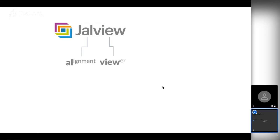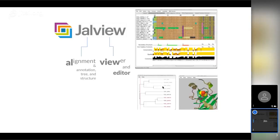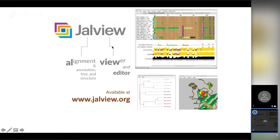A little bit about Jalview — the name comes from the fact it was originally developed as an alignment viewer, but it does quite a bit more than that. It allows you to edit alignments and so on. The key idea is that you have an alignment view, a tree viewer, and a structure viewer. It's available at www.jalview.org, where you can download and run it. There's also a JavaScript version which will probably run on your mobile phone, or on an iPad, and we're currently developing it further.